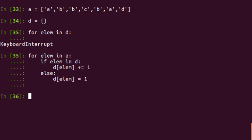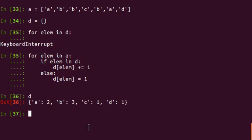So now you get a dictionary where it is showing me the counts of these elements. A is occurring twice and B is occurring thrice. C and D each are occurring once in this array. Now that I have a dictionary like this, I can generate an array very easily.